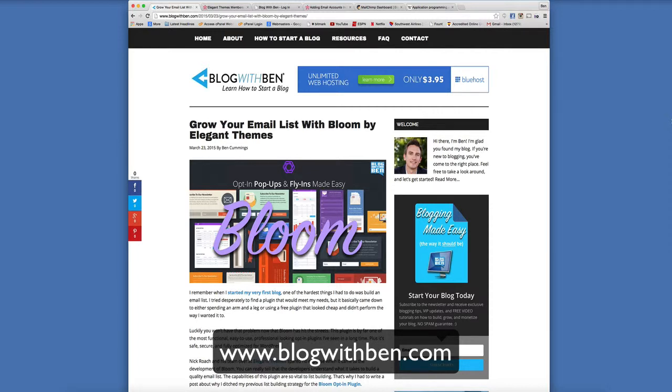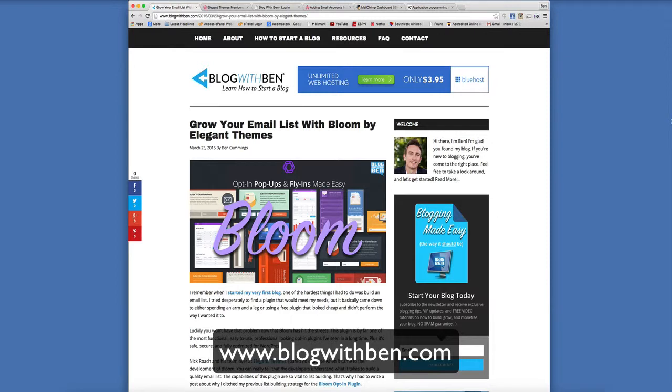Now before I found Bloom, I was basically just using a sidebar widget opt-in form, but since using Bloom it's not only changed the landscape and the layout on my blog aesthetically but it really has restructured how I implement my list building strategy as well.